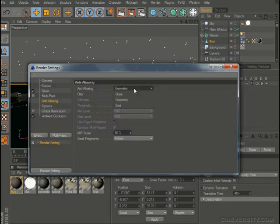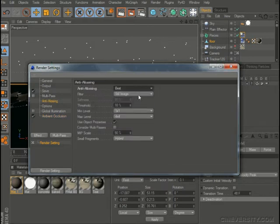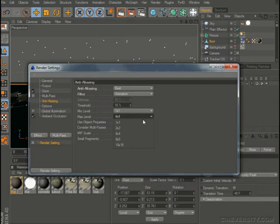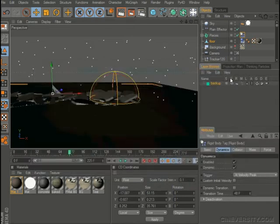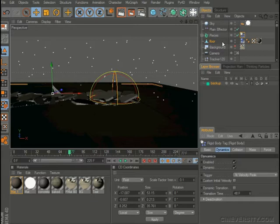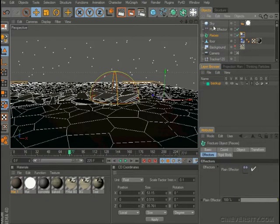I'm going to up the anti-aliasing here to best animation and max level to 2x2. Close that and let's go back to...